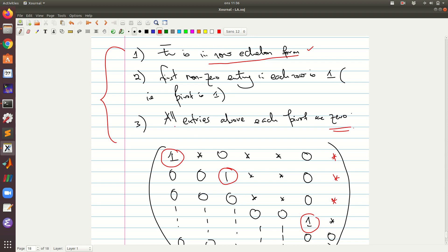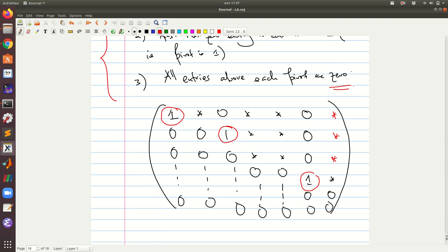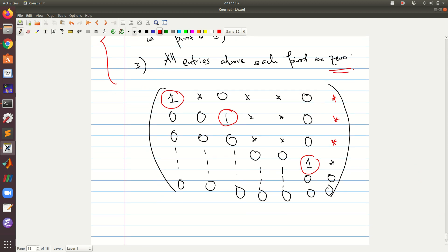However, in reduced row echelon form, even those entries which are above the pivot are set to zero. The typical structure will look like this: you have the pivot one, and then everything else below is zero. Whenever you have a pivot, everything above and below is zero. The rows of zeros sit below those which are non-zero, and each pivot as you go down is to the right of the one before.